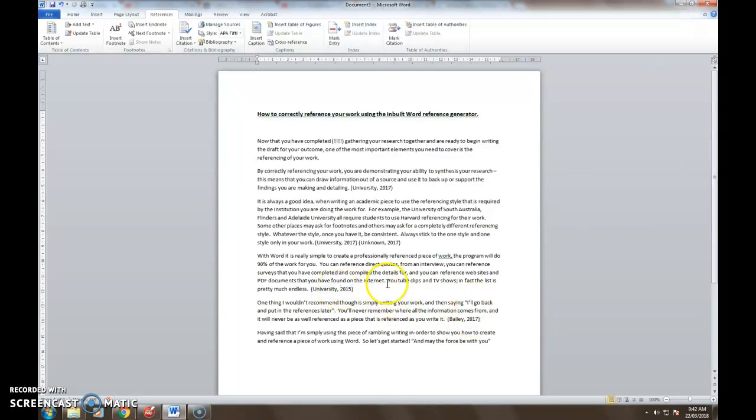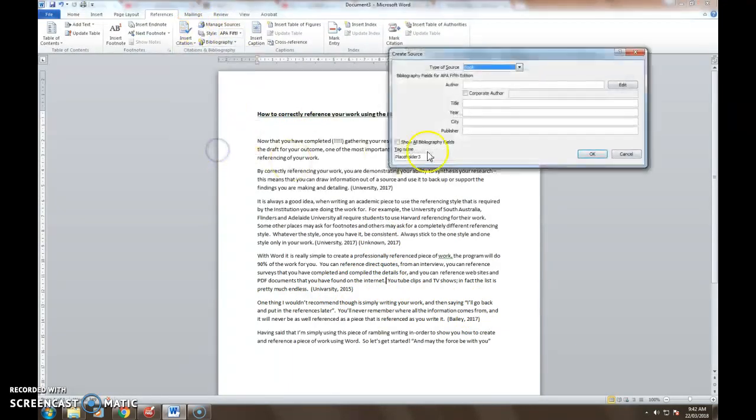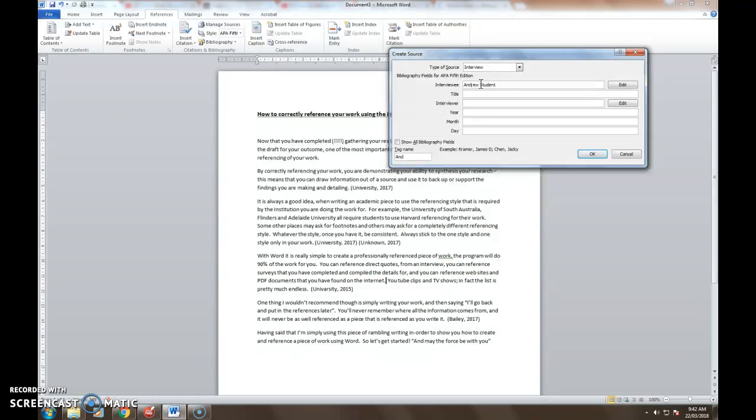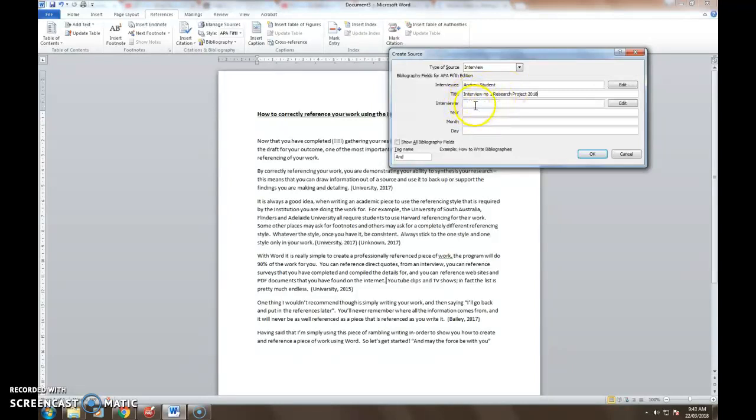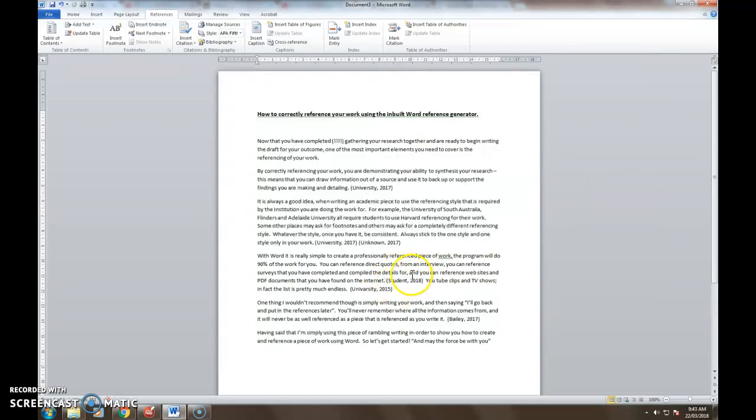I did forget one up here. I have an interview that I need to reference up here. So I'll go to my add new source. I'll find my interview list. There it is here. The interviewee, I interviewed Andrew Student. Title was interview number one research project 2018. I did three interviews and I just simply labeled my notes for them interview number one, interview number two, interview number three. That lets me identify the various pieces of work. I was the interviewer. I did this in 2018. That happened in February. And it happened on the 1st of February. So now I have included my interview in that source as well.